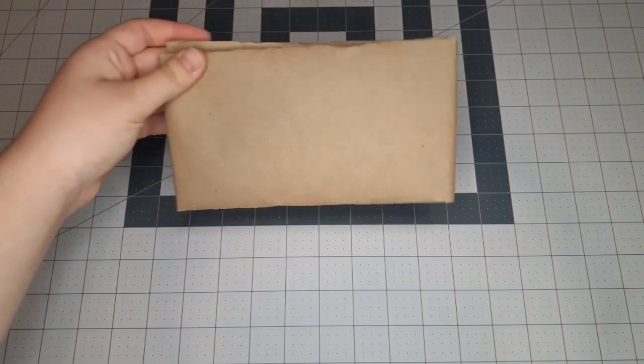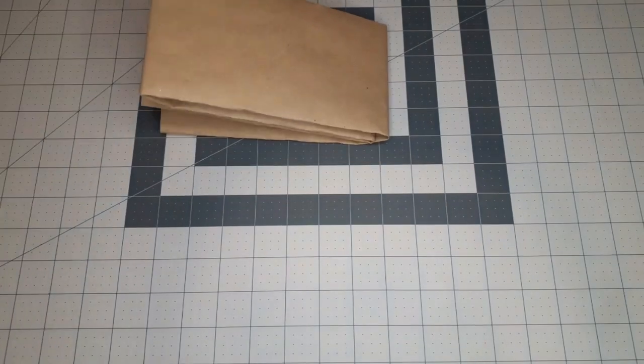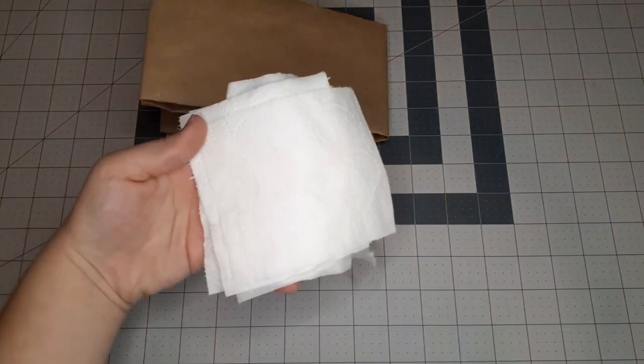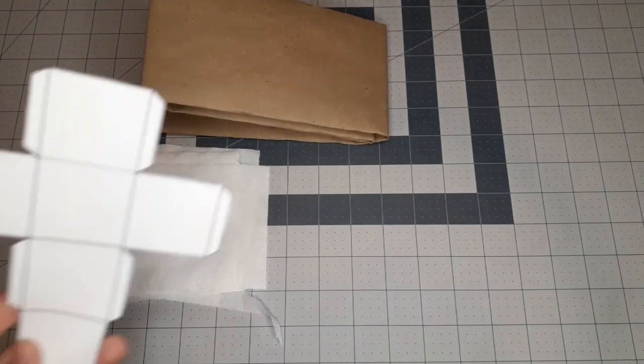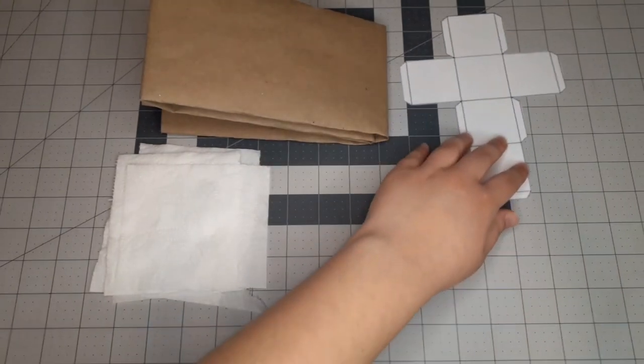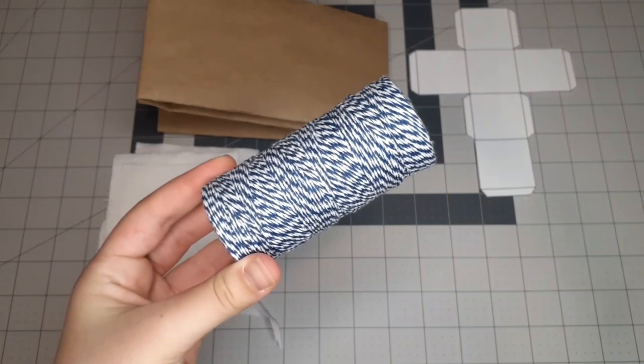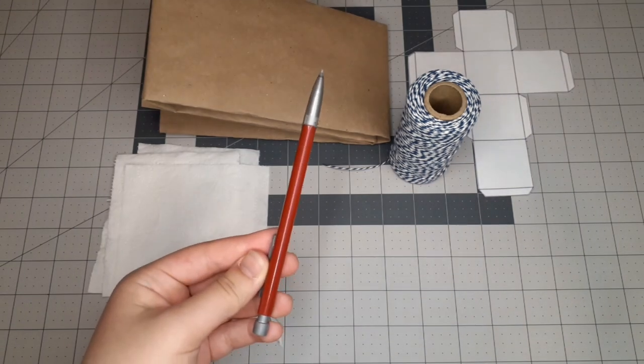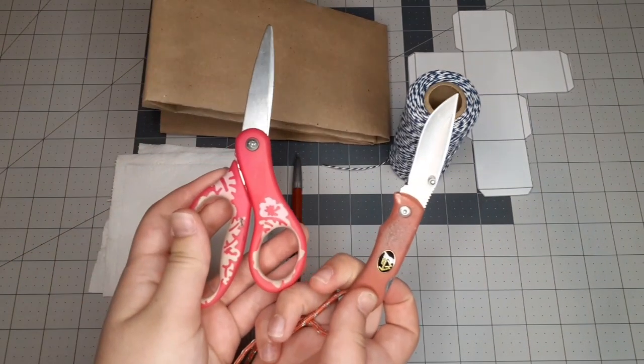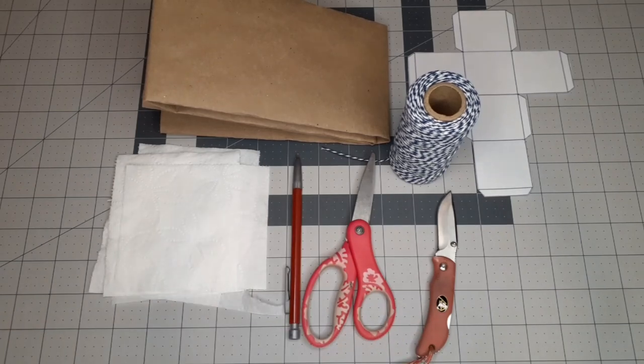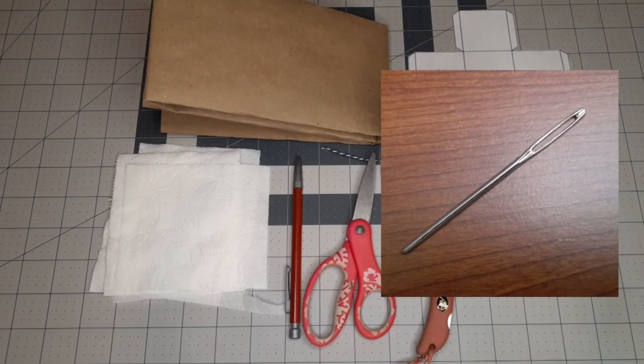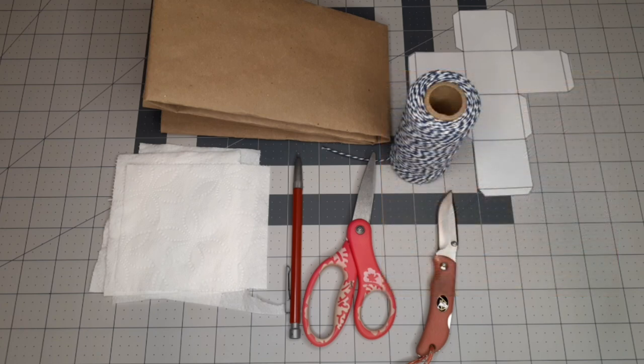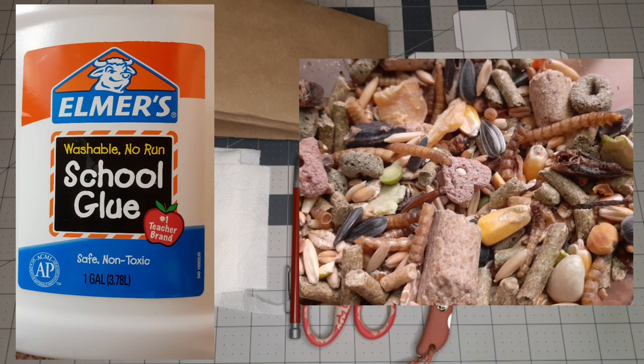This first toy is a hanging toy, and it's a little bit more involved, so I put it first to just get it out of the way. You're going to need some thicker paper like cardstock or brown paper, toilet paper, a cube template. You can easily get a cube template off Google and just print it out. String, a pencil, scissors or a knife to cut out your paper. You might also need a needle, since you're going to be threading these cubes that you make onto the string. That will make sense later. You're also going to need some glue and your hamster's seed mix.